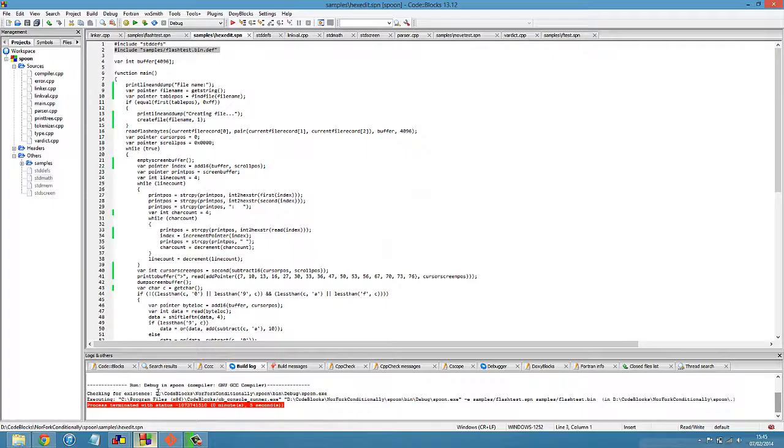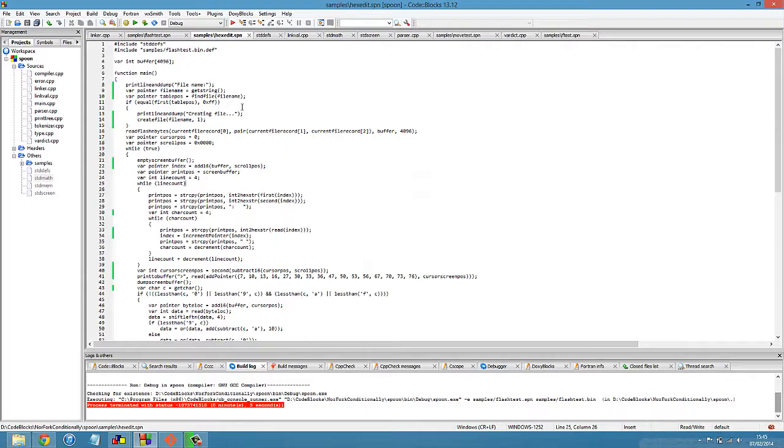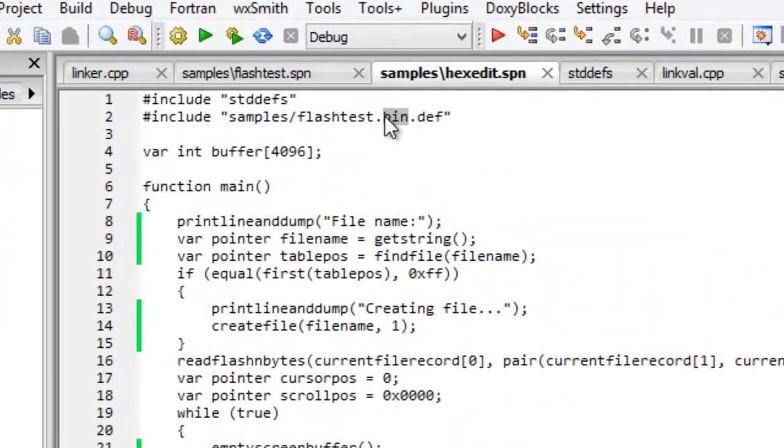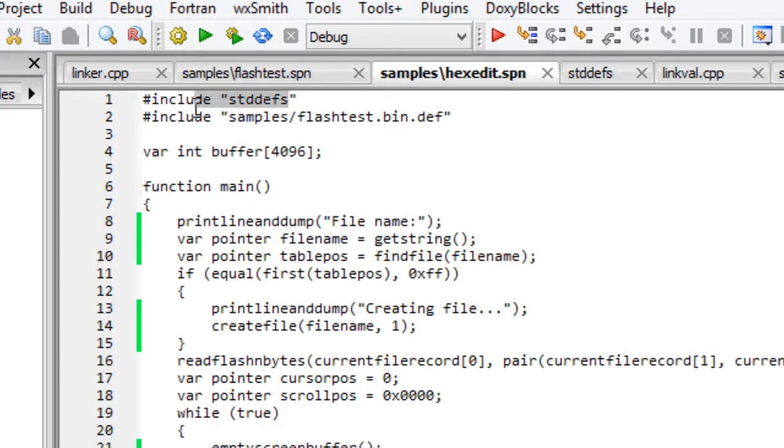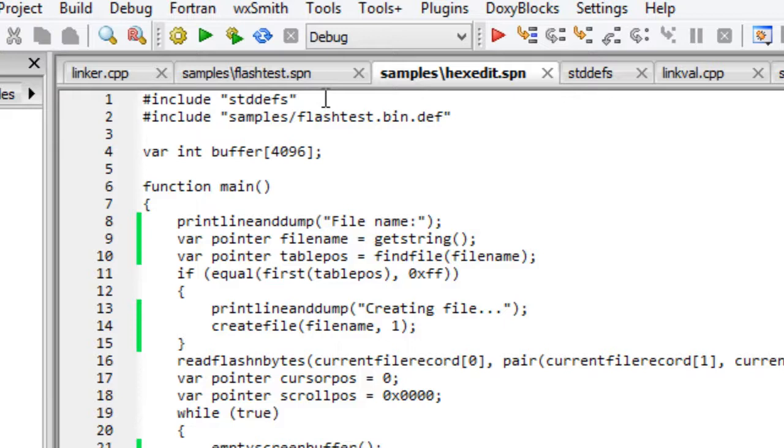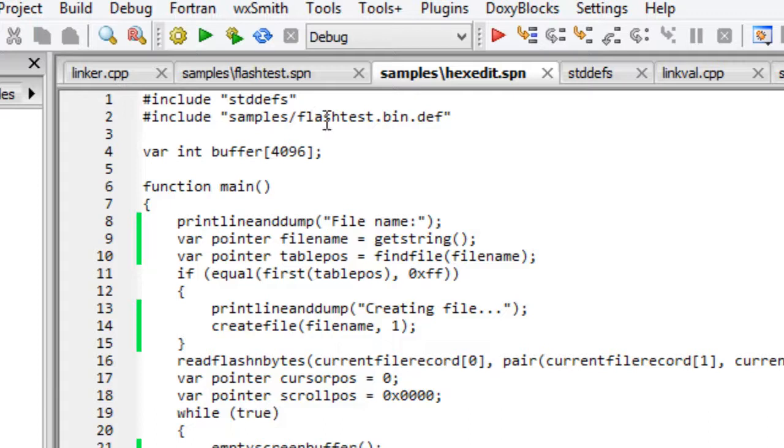So here's an example program in that high-level language. Don't be fooled, it looks like C, but it's not, because things don't work. Anyway, this first line says hash include standard defs, which includes a header file, like C but not C, which contains a few macros for input and output, the locations of IO registers, things like that. That's included in all programs in this language that target this machine.